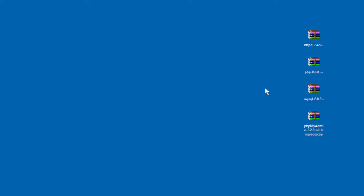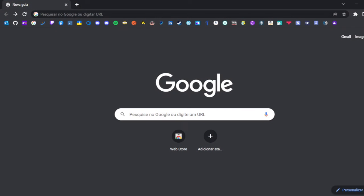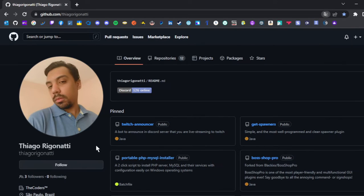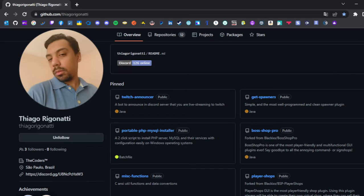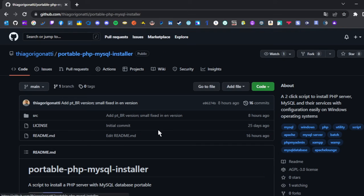First step: browse to the first link in the description — it's my GitHub page, where you can follow me if you want to. Click here to follow me, thank you, appreciate it. Now you can find a repository called Portable PHP MySQL Installer. Click on it, then download the programs.